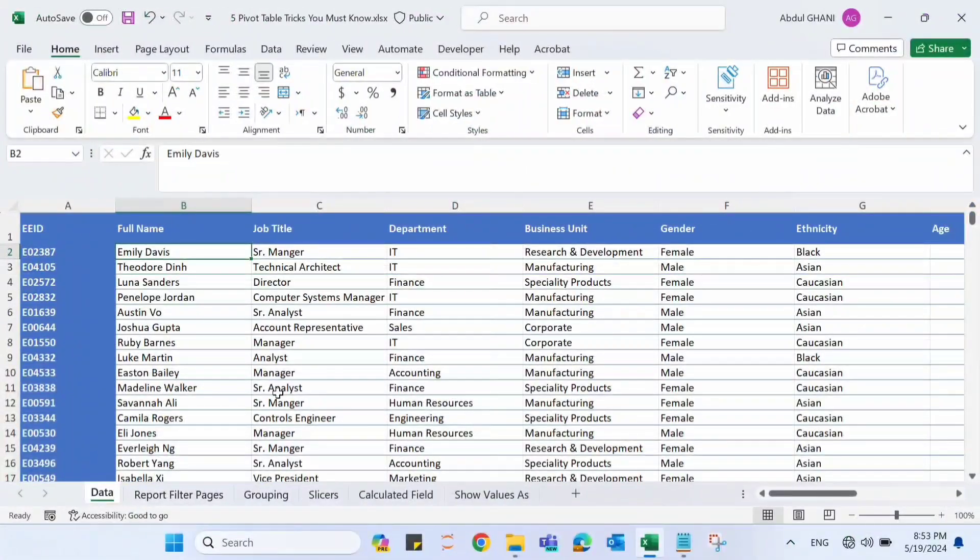We have used pivot tables and Excel for data analysis, but today I'm going to show you five amazing pivot table tricks that will blow your mind. The first thing is Report Filter Pages.